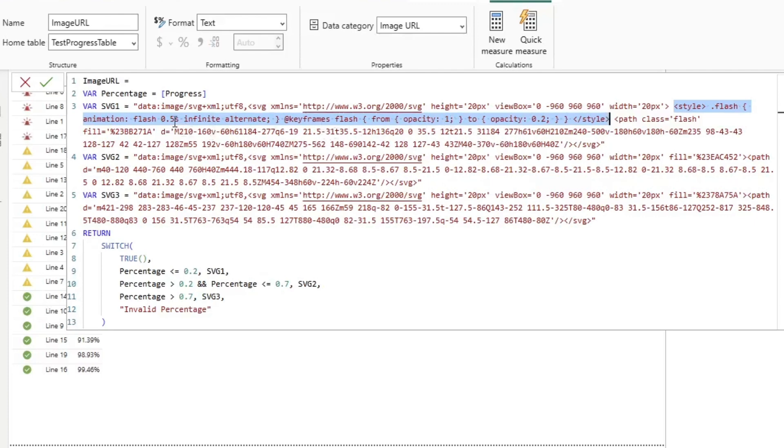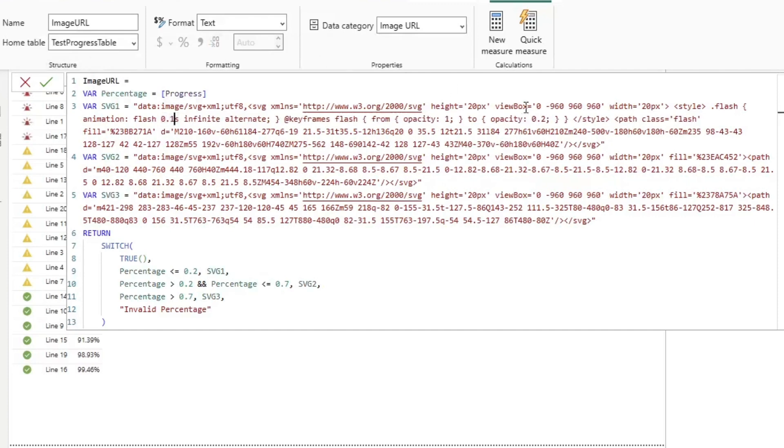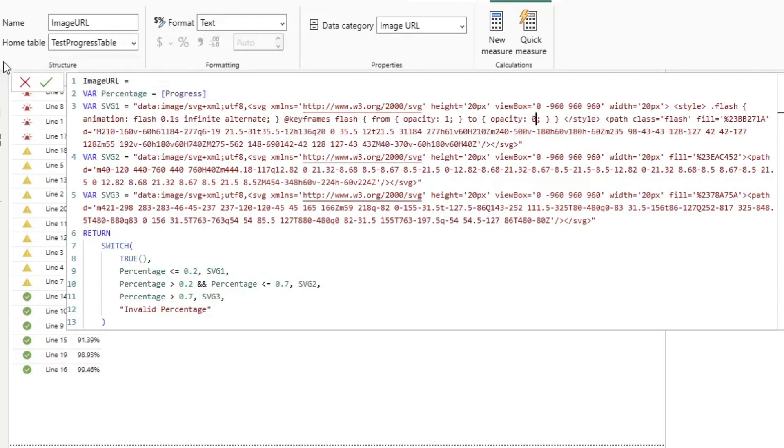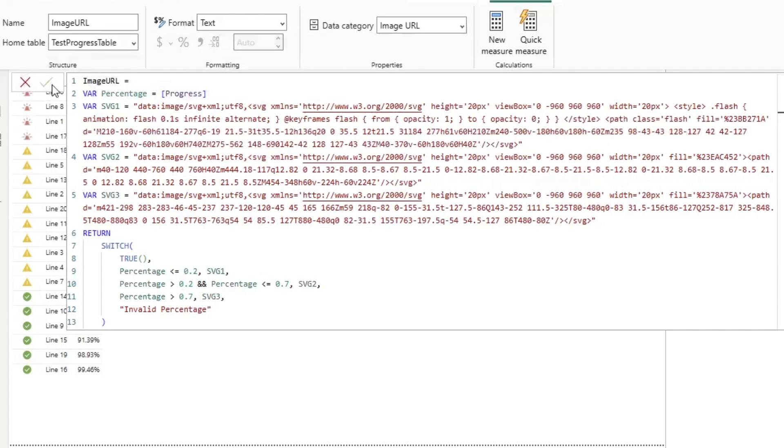Now, if I wanted to speed up that flash, I could change this to 0.1, and I could change this to 0. And if you notice, they now are flashing a lot more intensely over here.